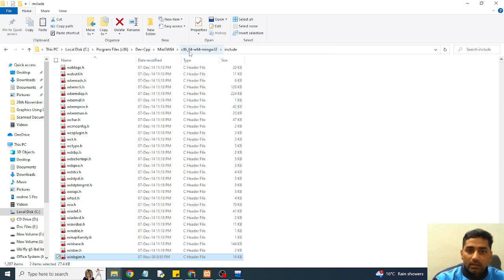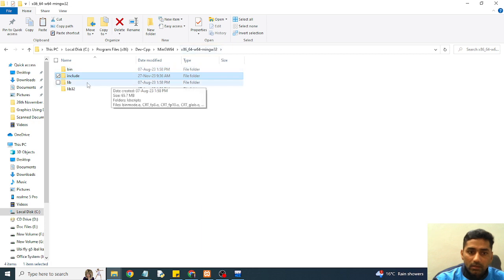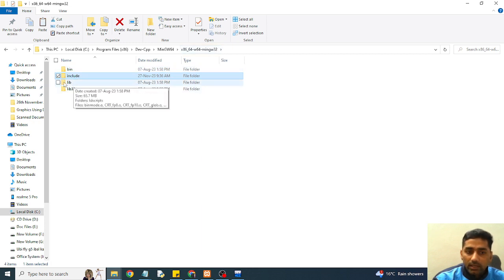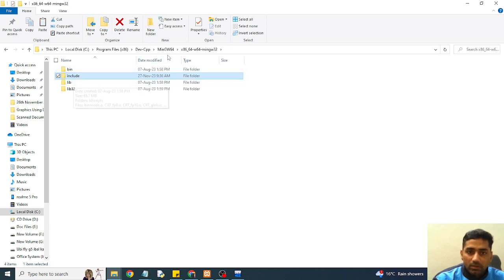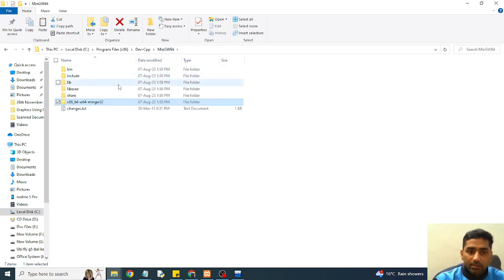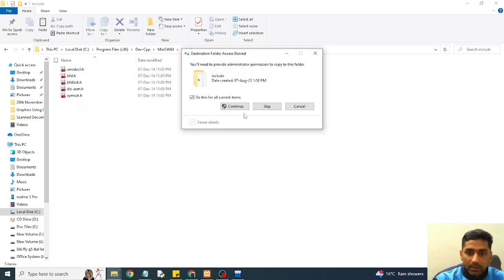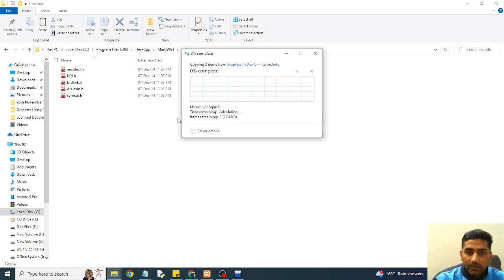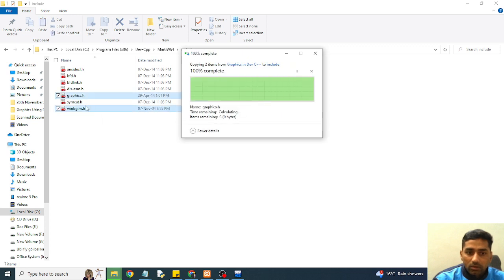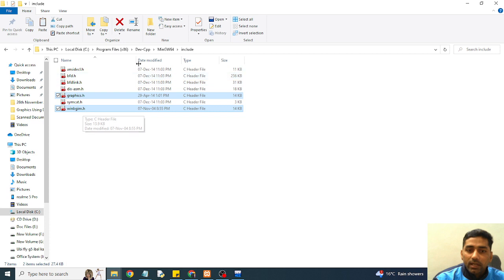And the same case. I will just come back from include folder and lib. So here I will place lib file. Before that I will move one step back. Include folder is also available here. So I will open this one and place header file that I have already taken. Graphics.h and winbgim.